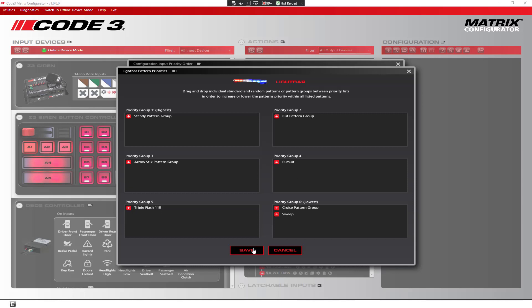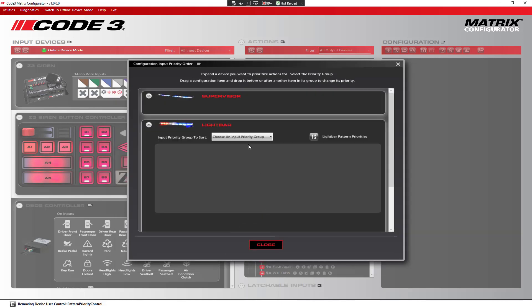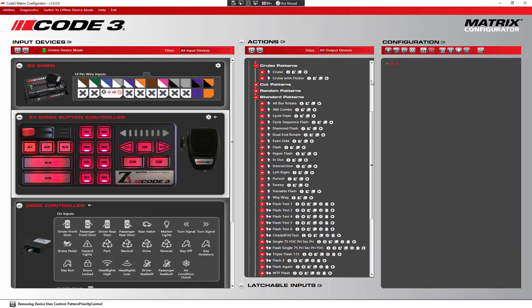Once you click save on the priority pattern screen, and exit out of the input priority screen, and save your configuration, the priorities will now be set within the configuration, so that whenever it is loaded again, it will apply the priorities. I hope this has been an informative video about how pattern priorities work in the matrix configurator system. If you have any further questions, you can contact Code3 Technical Support for more information. Thanks for watching!